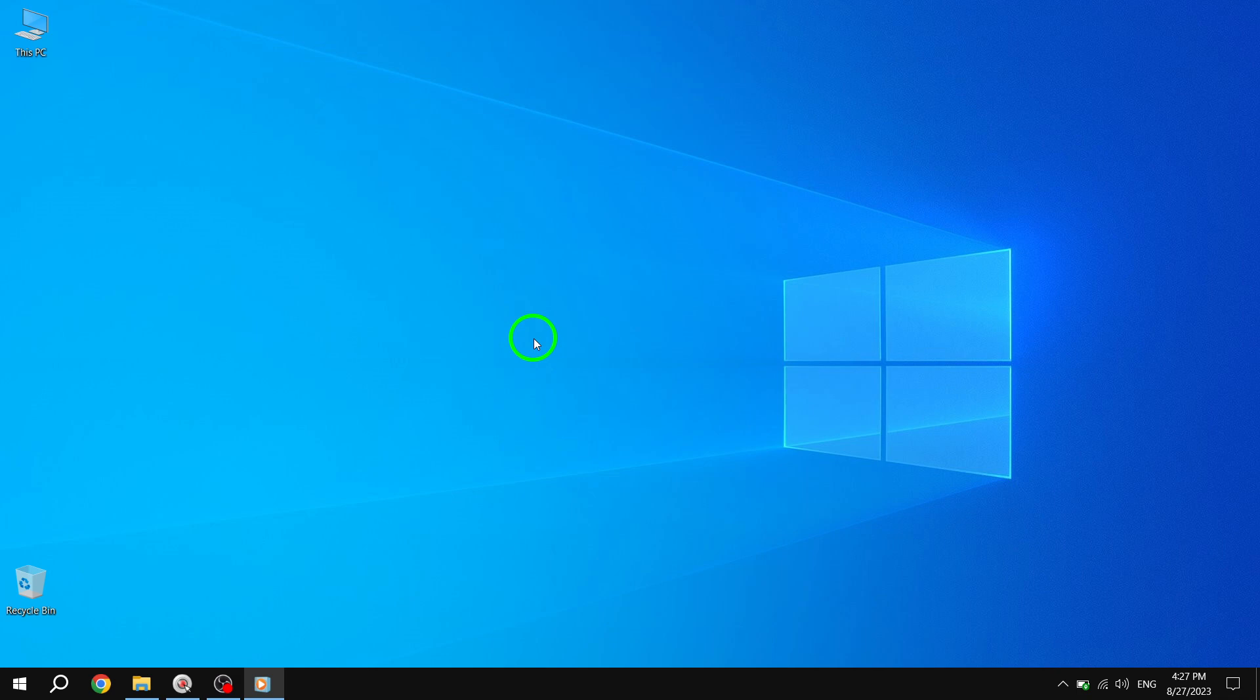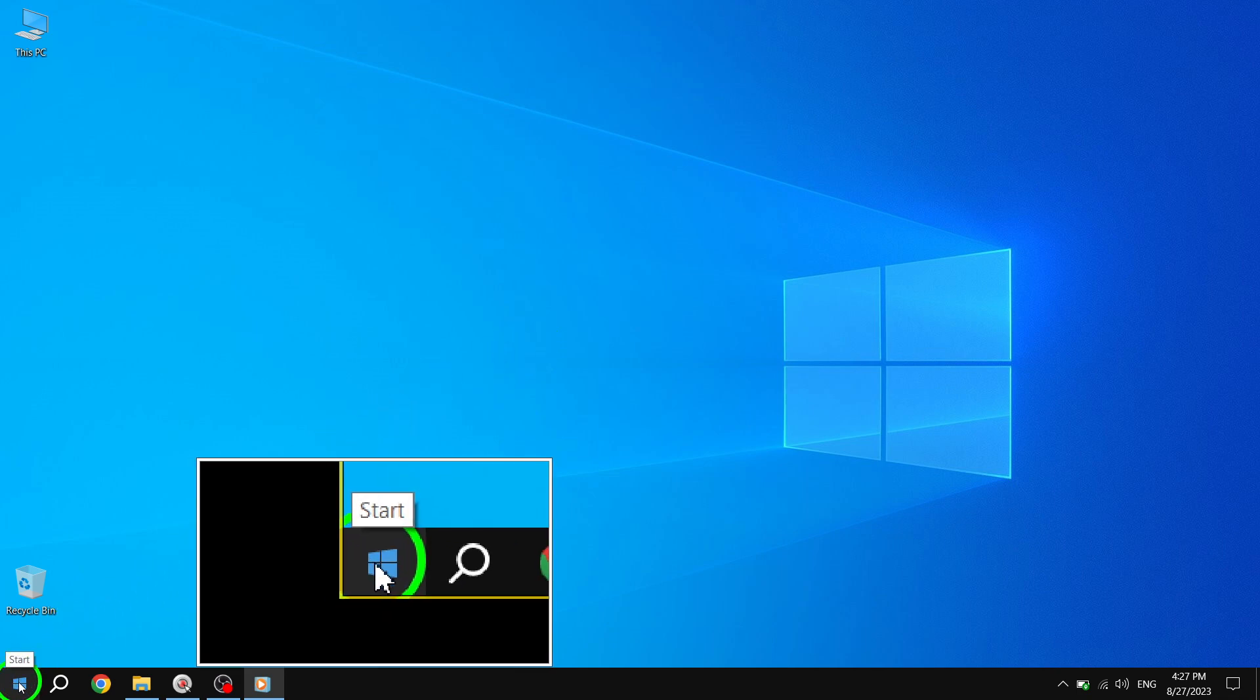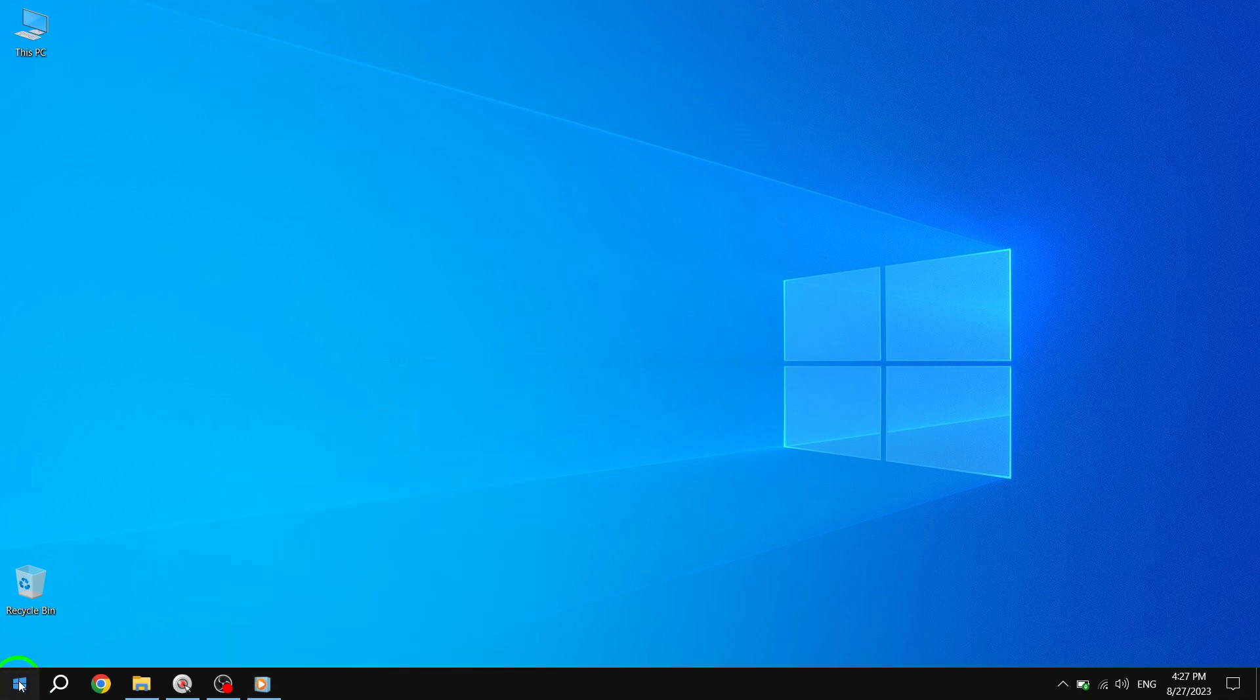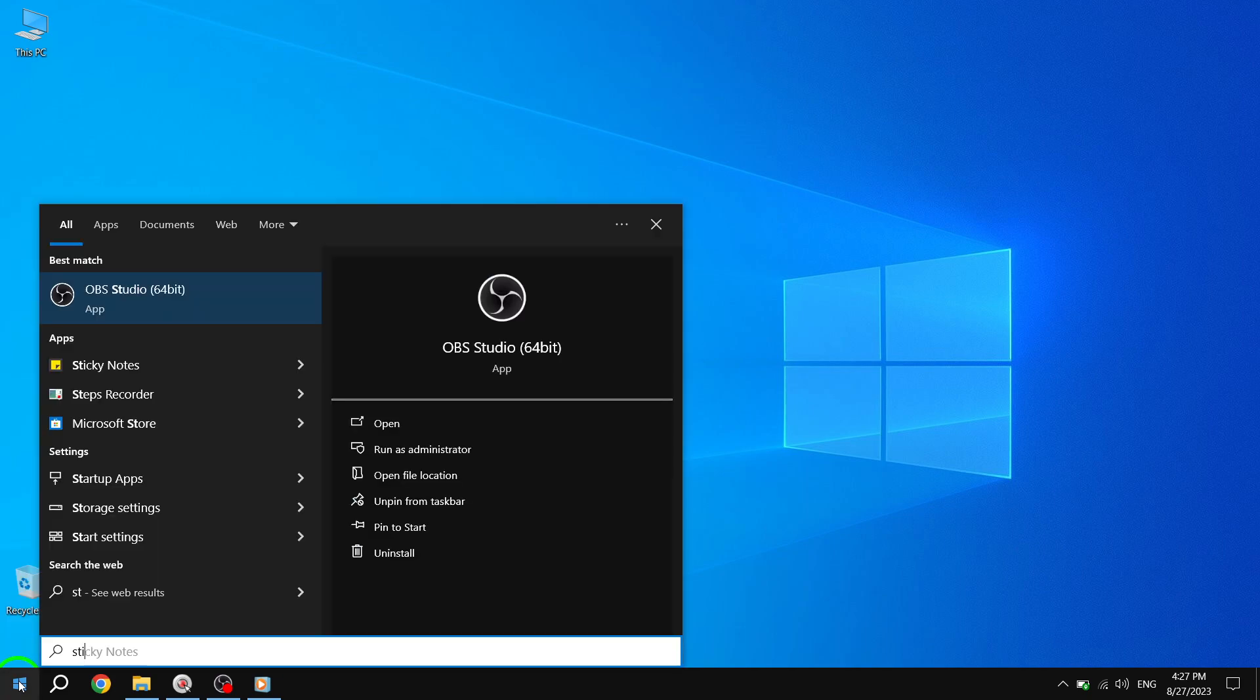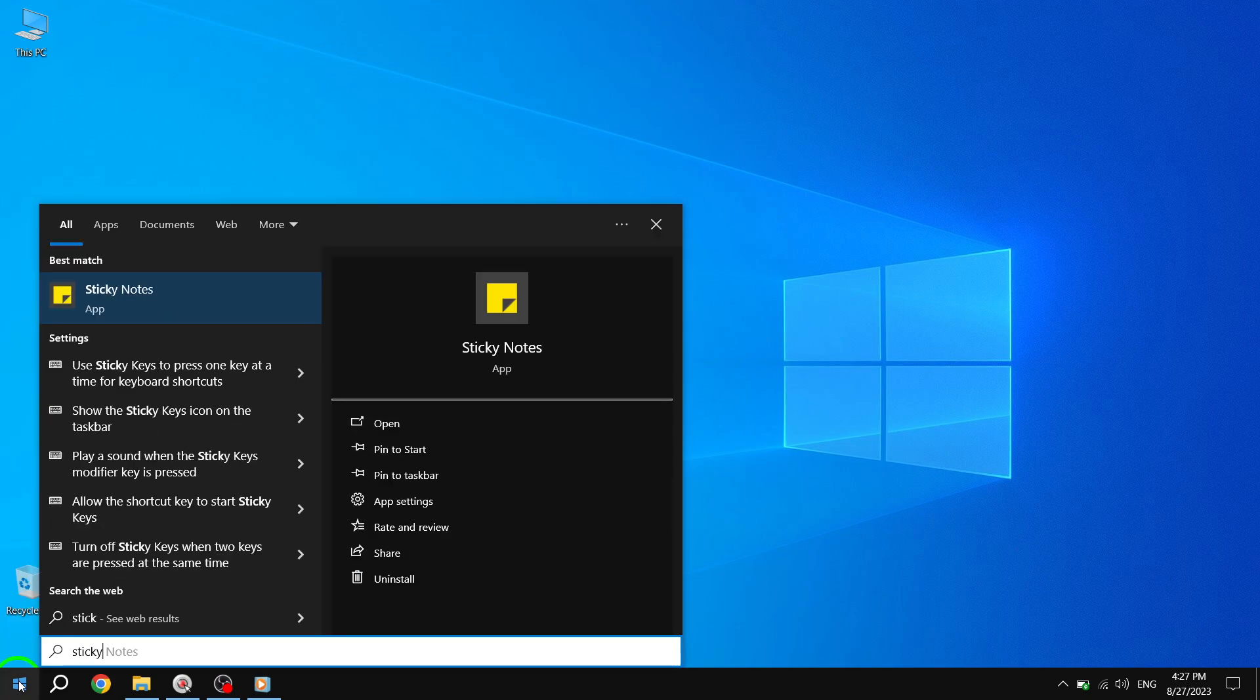Step 1. To begin, press the Start button located at the bottom left corner of your screen. This will open the Start menu.